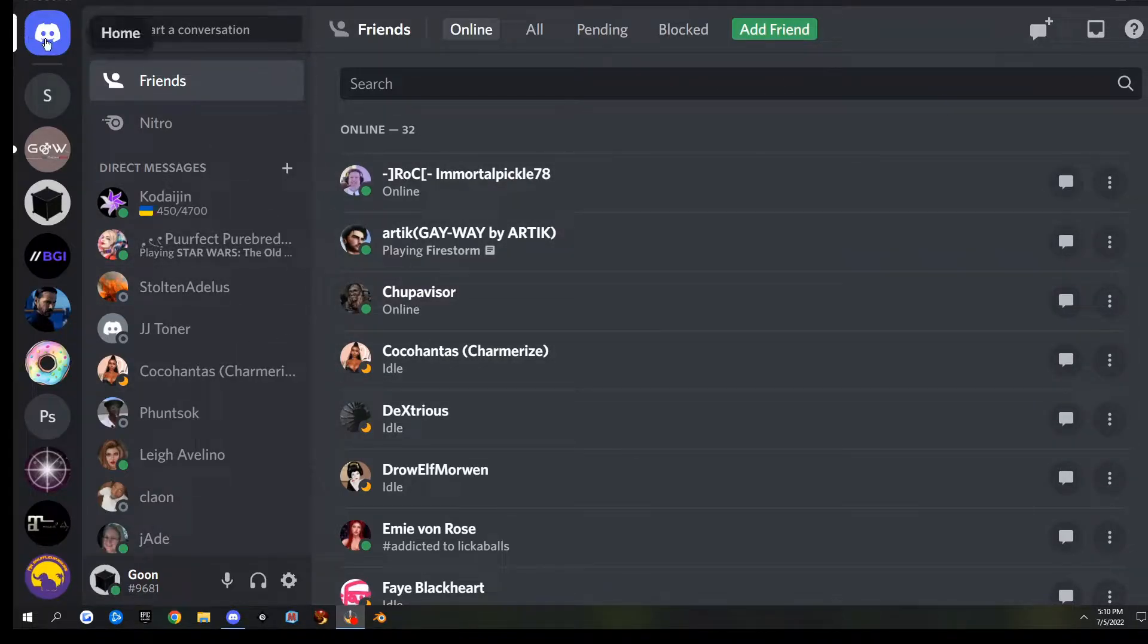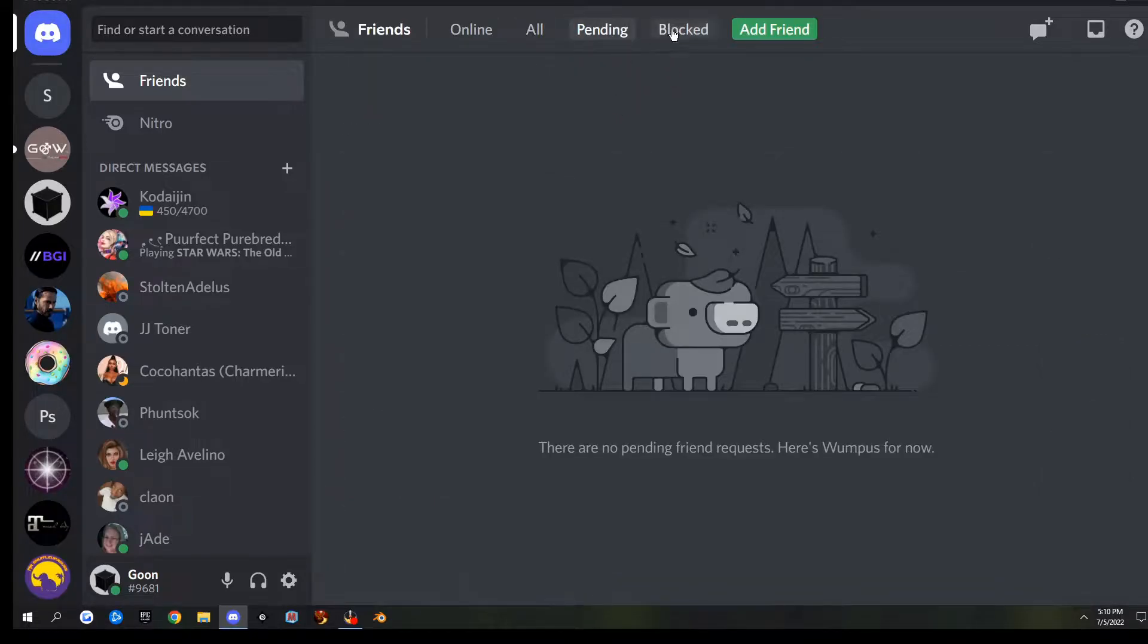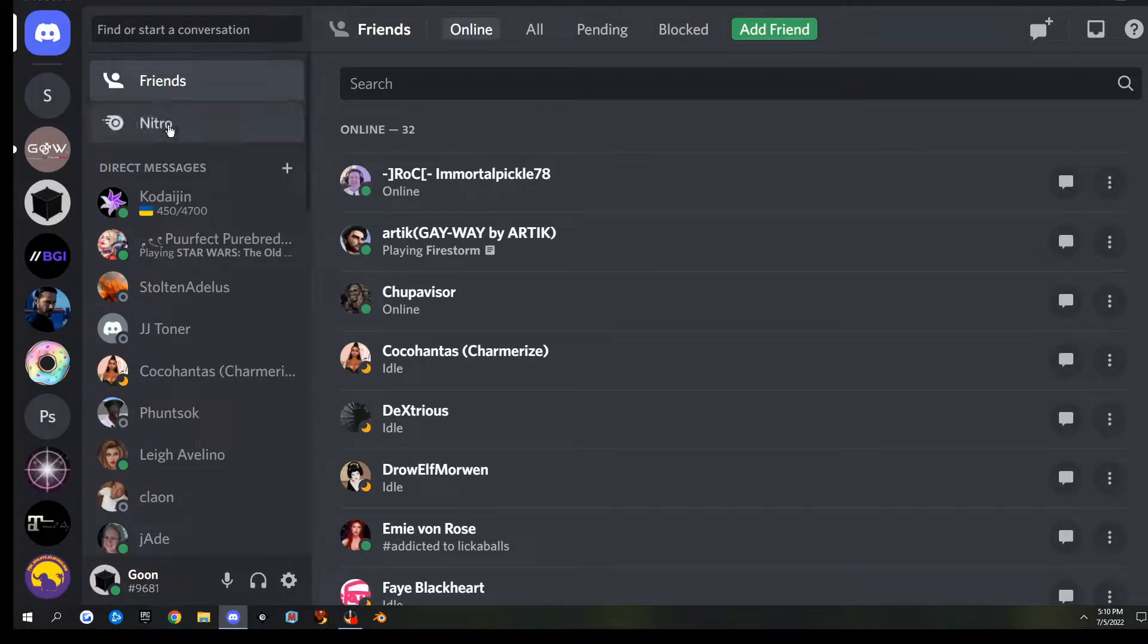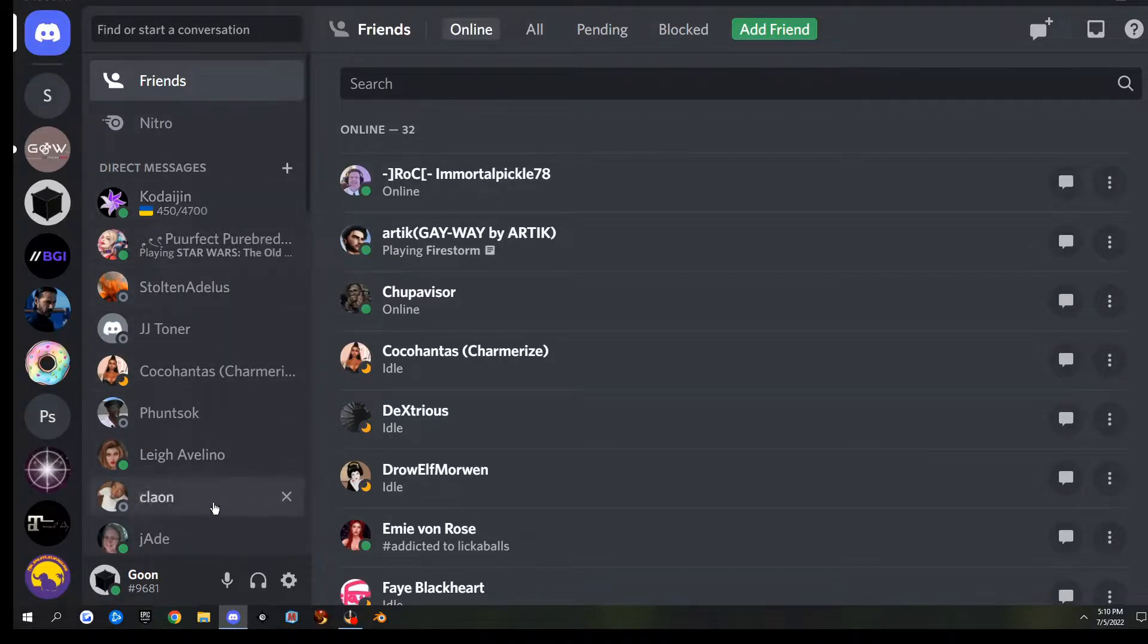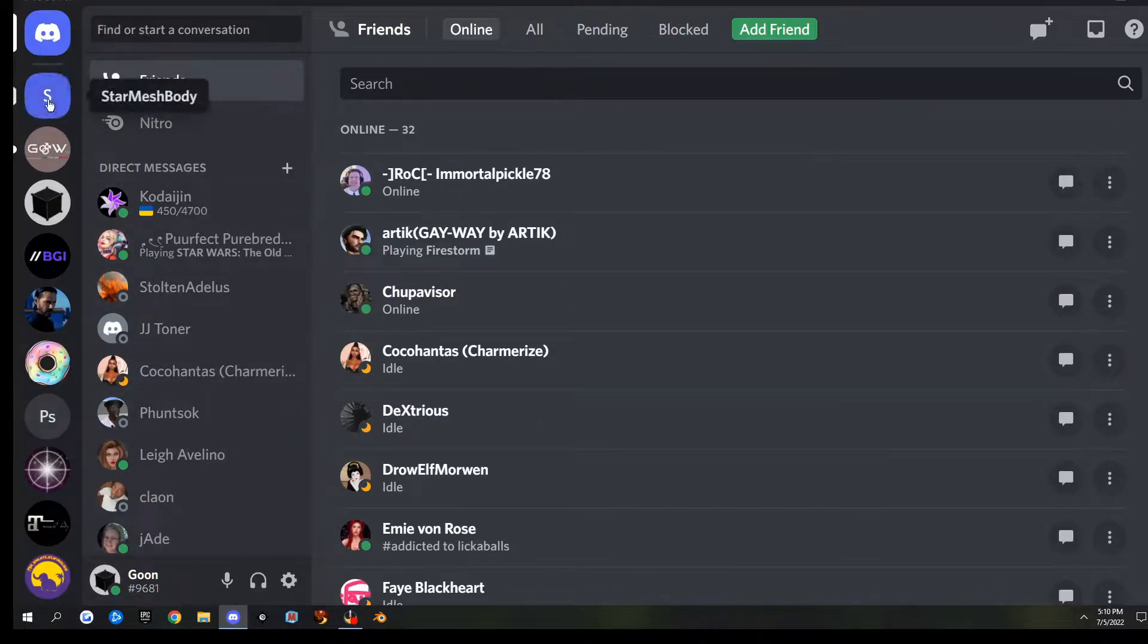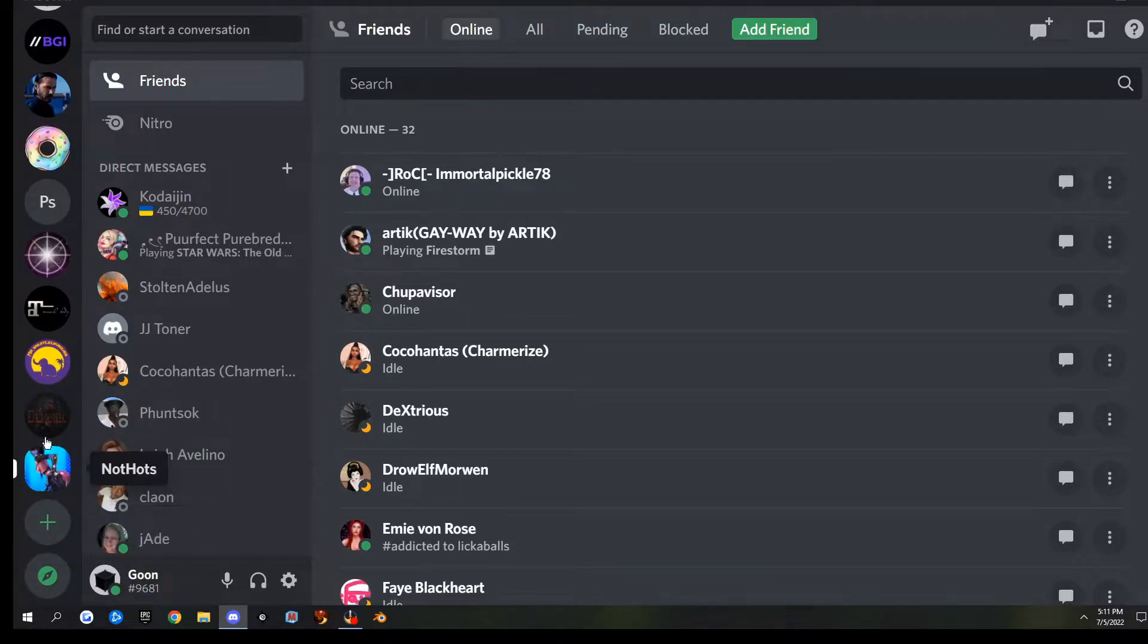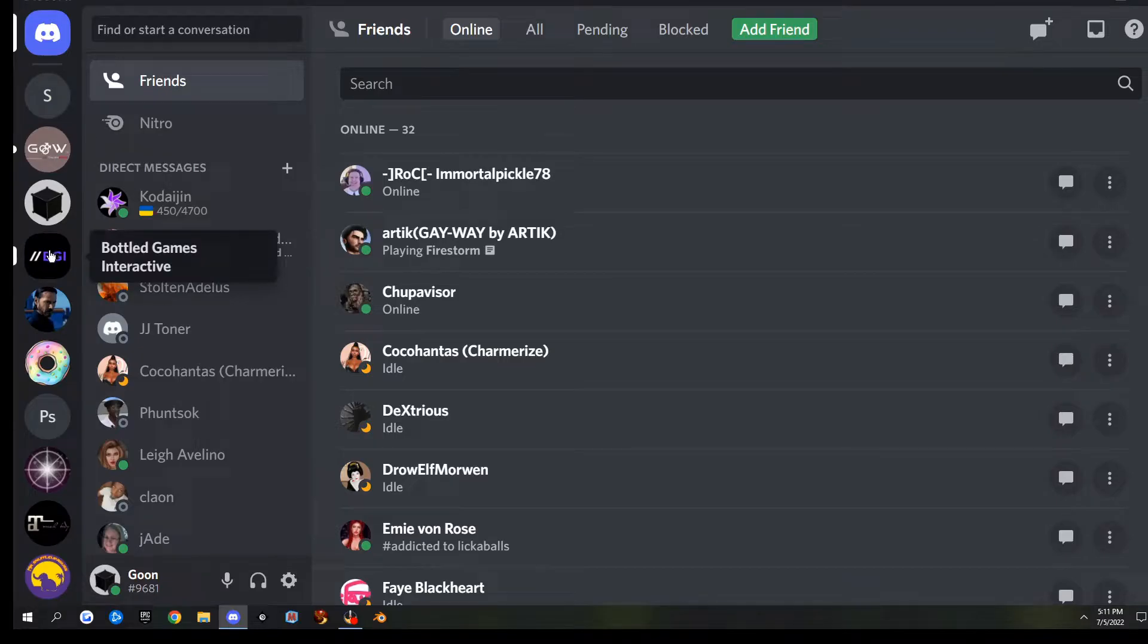The very top button is your home button. This gives you access to your friends list, so you can see who's online, all pending invites, who you blocked. Then there's direct messages, so any chats you've had directly with people are saved here until you kill the conversation. Underneath the home button, you have a whole bunch of actual channels.